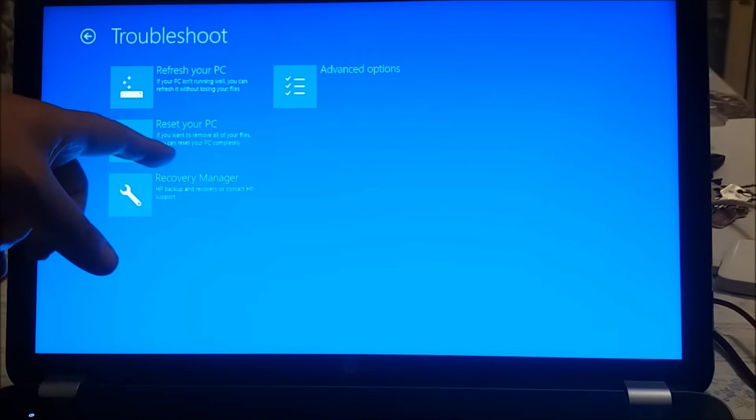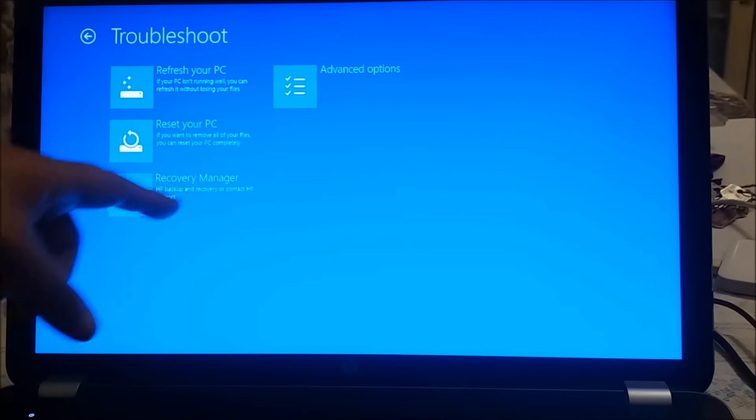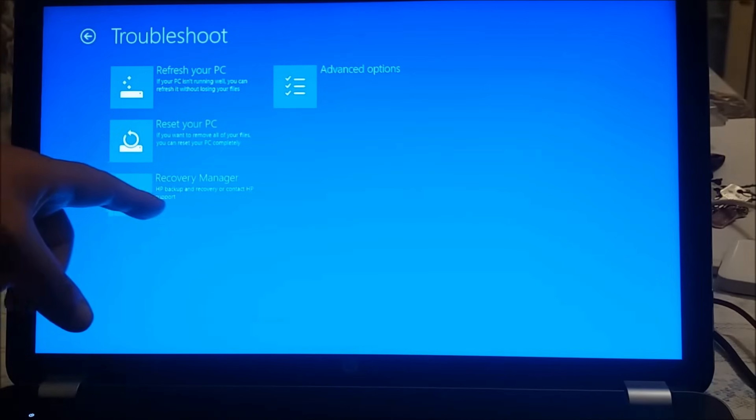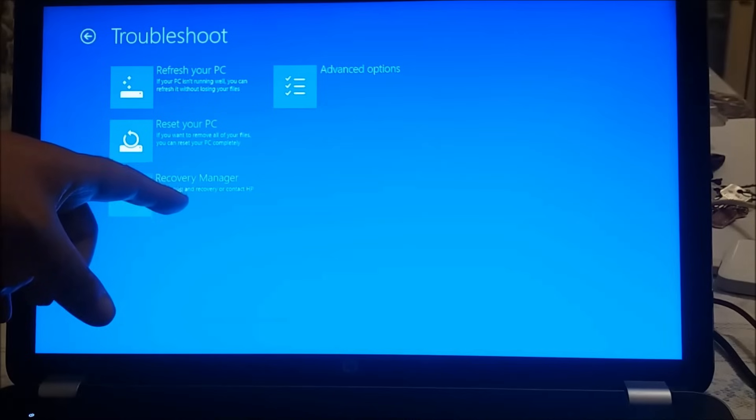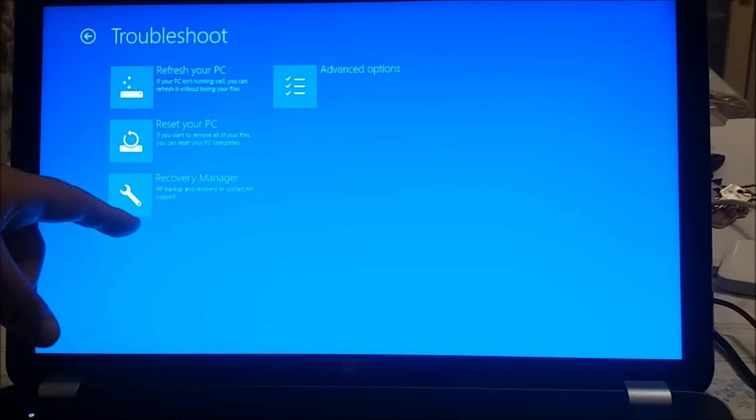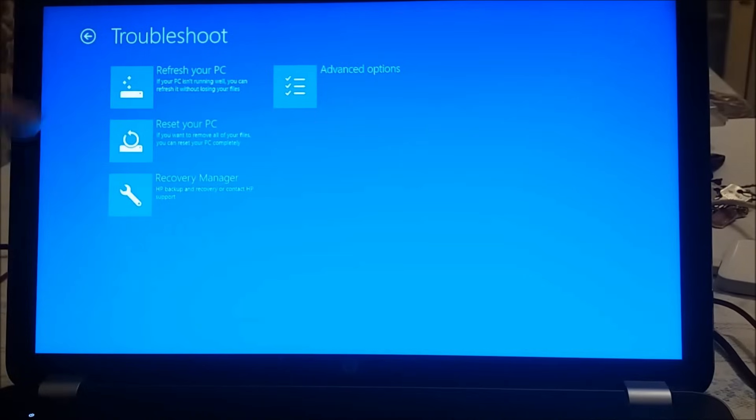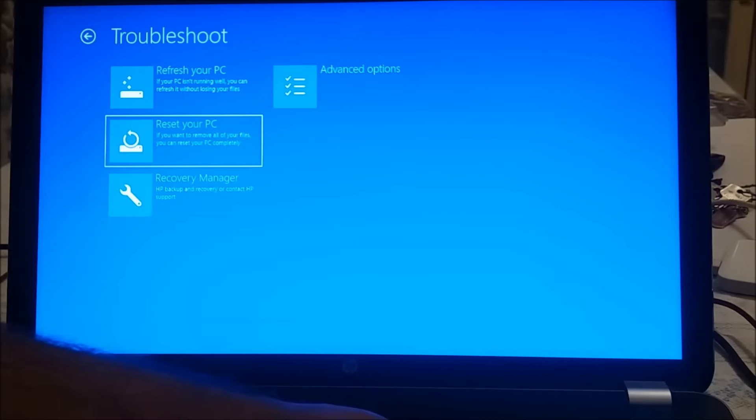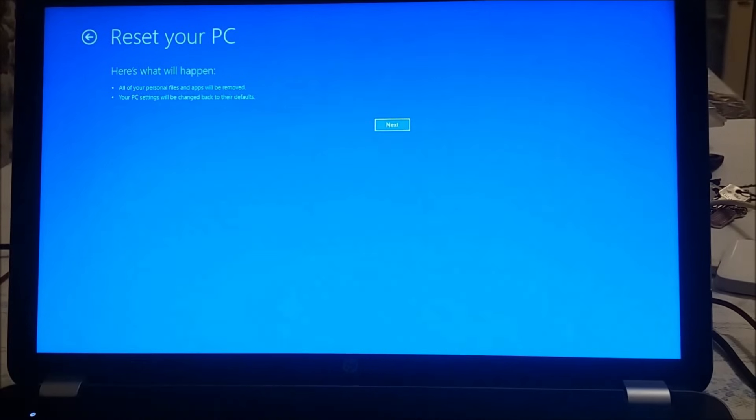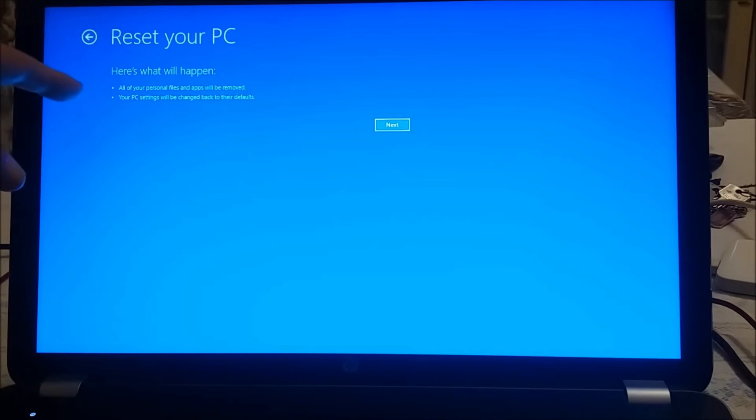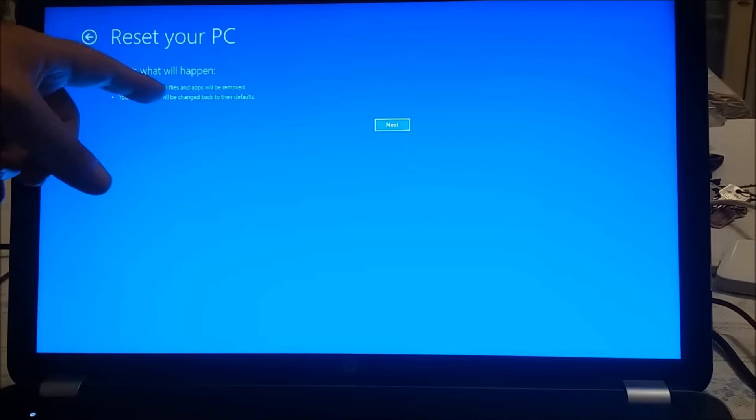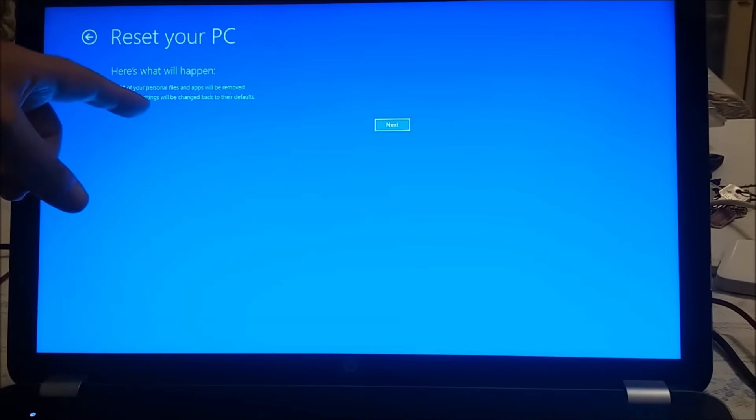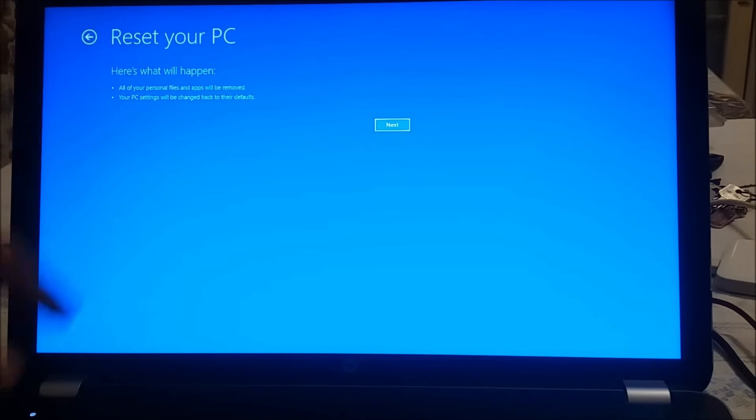reset your PC if you want to remove all your files, recover manager HP backup and recovery, or contact HP support and advanced options. We want the second option to reset our PC. For reset your PC, here what will happen: all your personal files and applications will be removed and your PC settings will be changed back to their defaults. So we hit next.